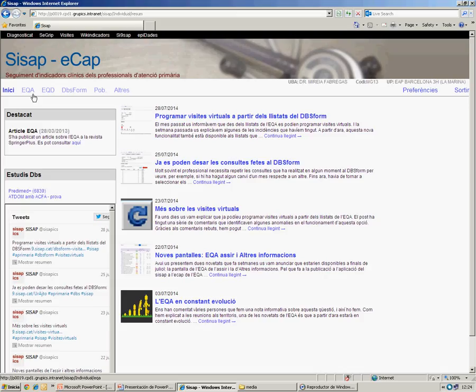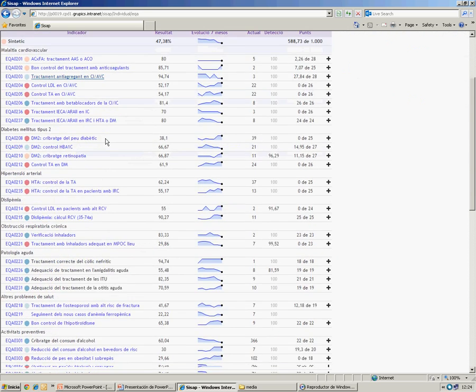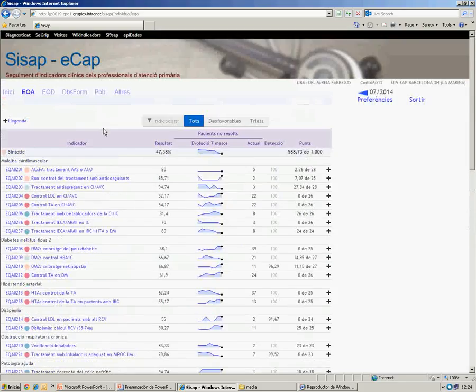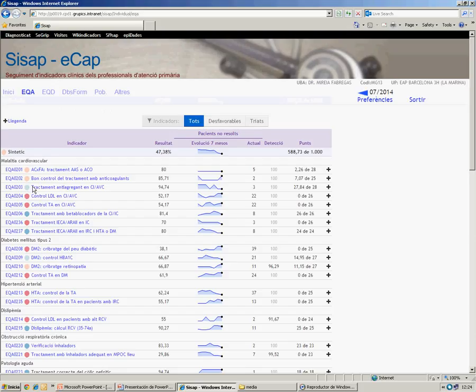If we go to the EQA tab, we will see different indicators. We can see the title of the indicator and the result marked in color depending on whether the target was achieved or not.